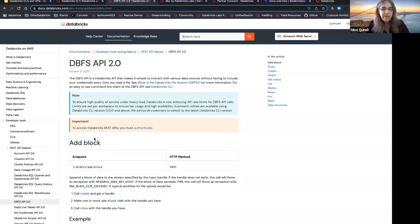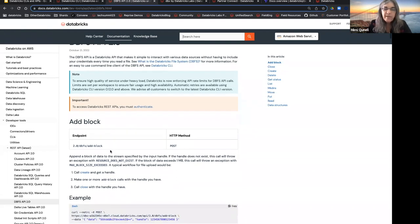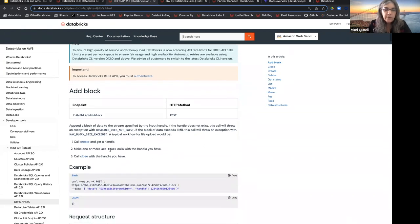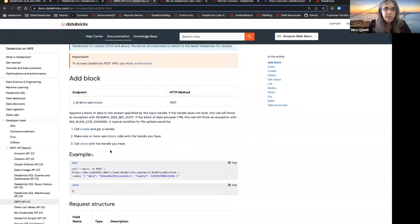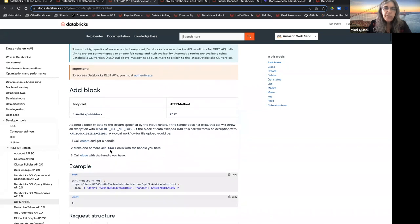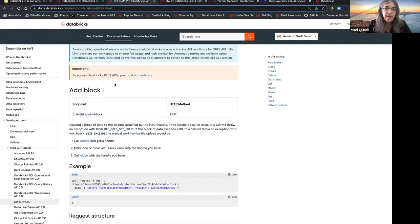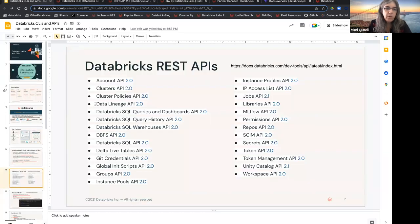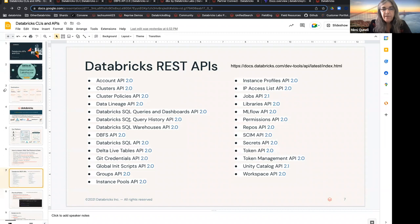There's even a DBFS API. A lot of times I get questions from customers saying, how do I download a file from my notebook to my local machine? One of the ways to do that is with these REST APIs or with the CLIs, because you're executing it from your local machine, and you can just bring the data back as long as you authenticate. So, we'll actually go through some of those examples.